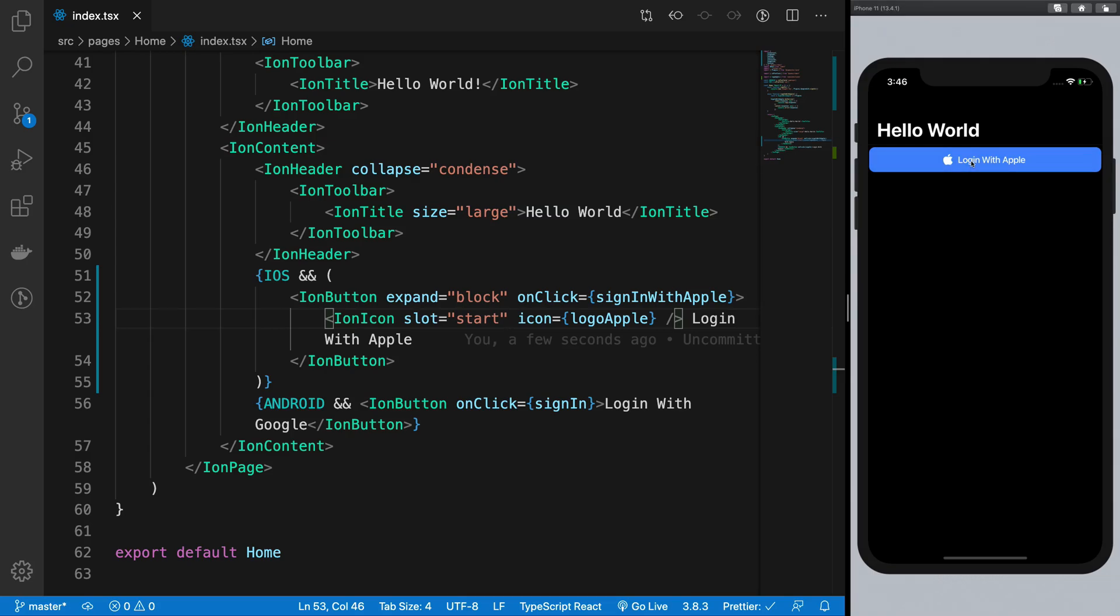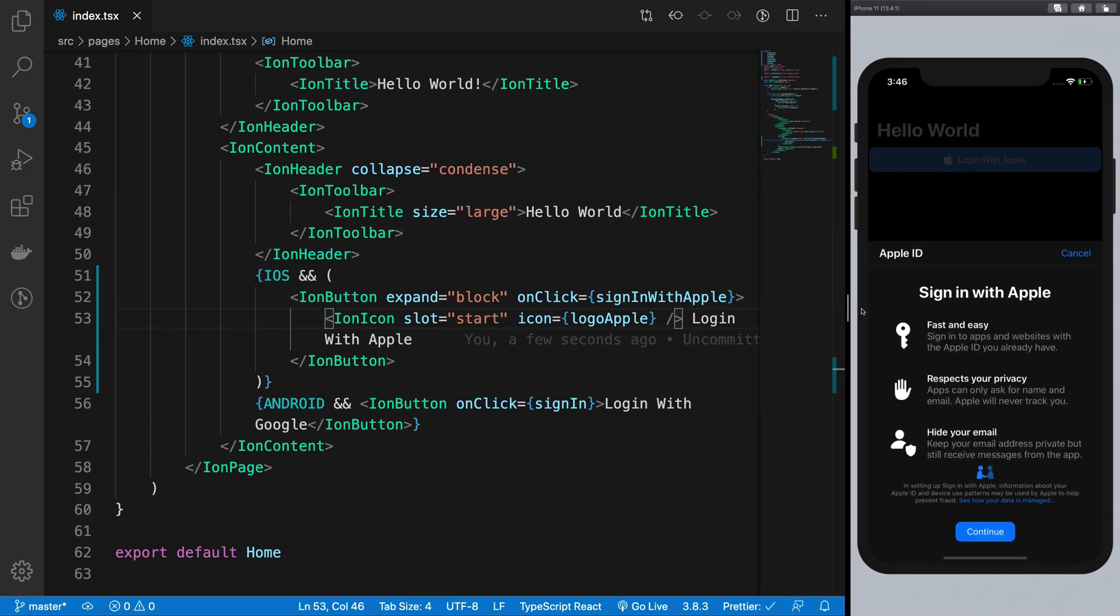So now if I go ahead and click this, we should be able to see our sign in with Apple dialog box nice and easy.